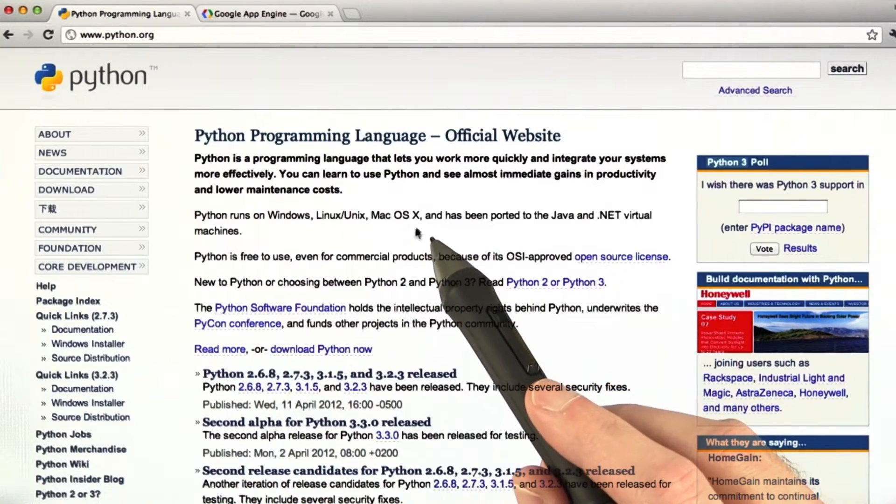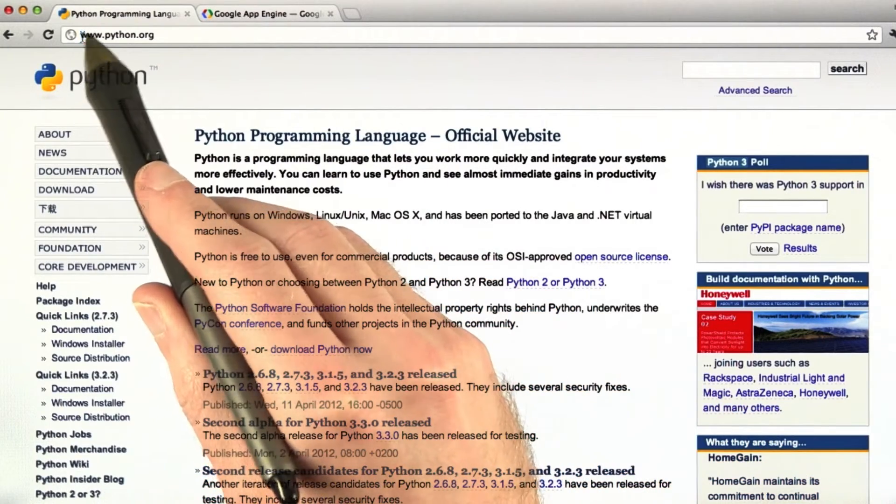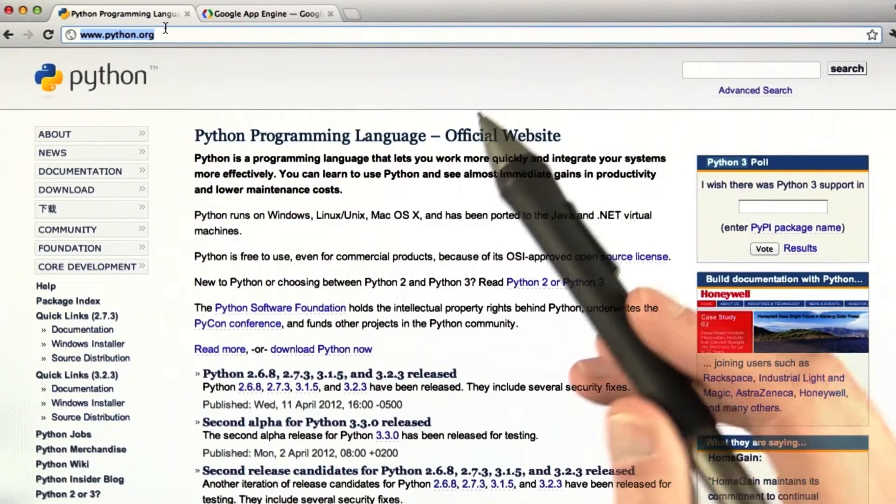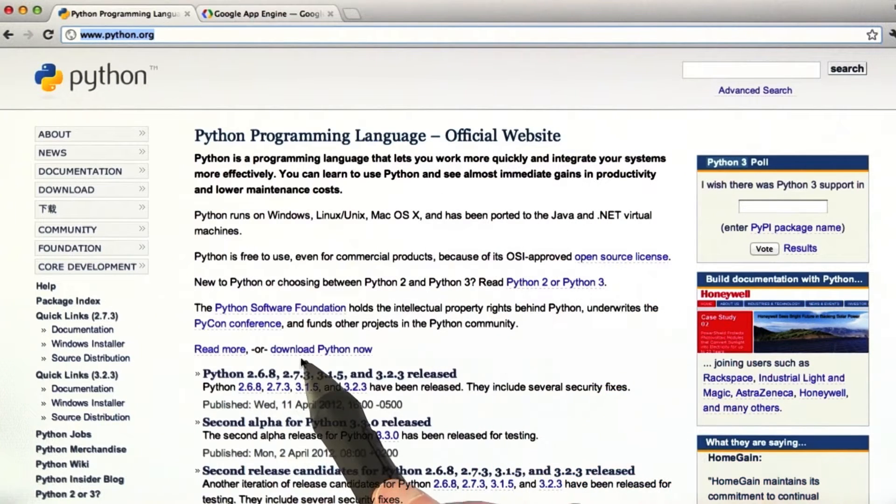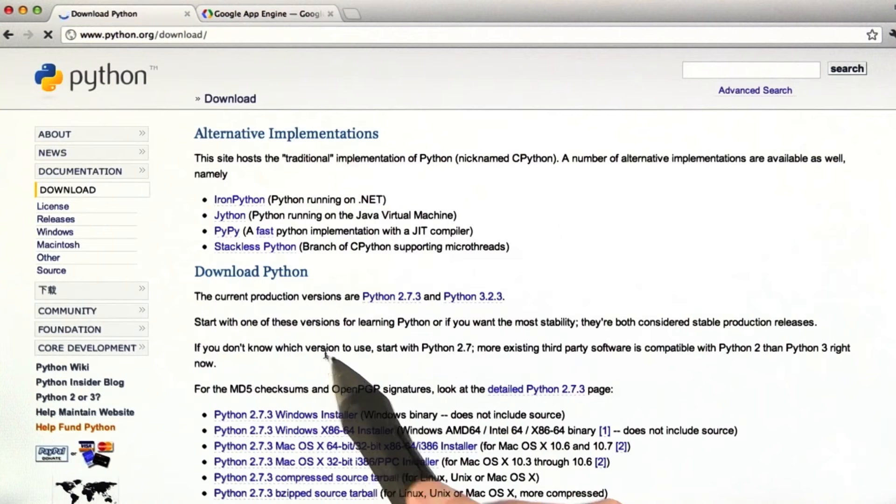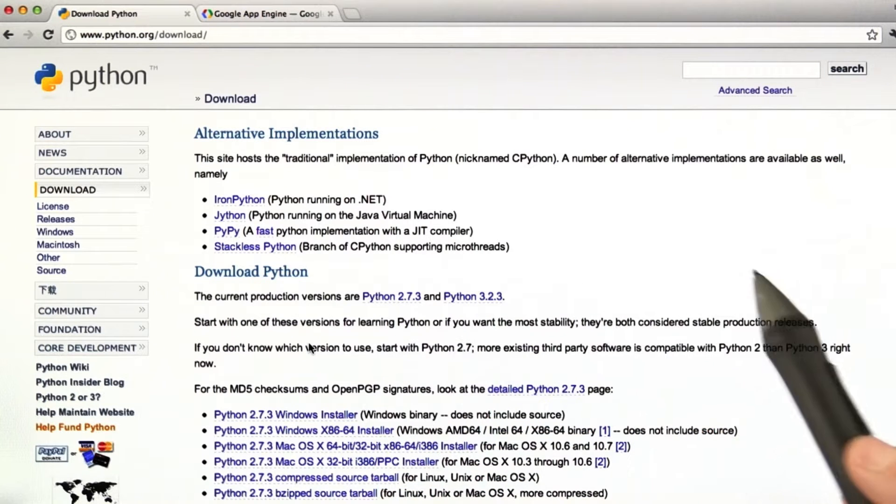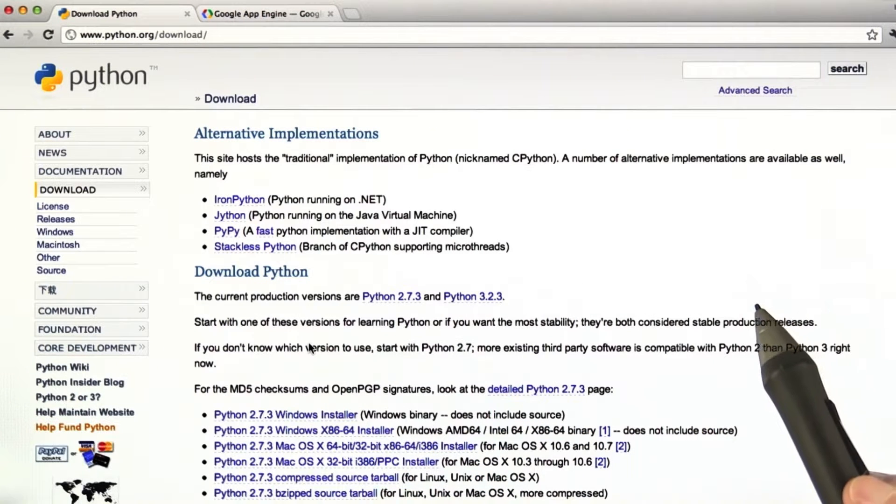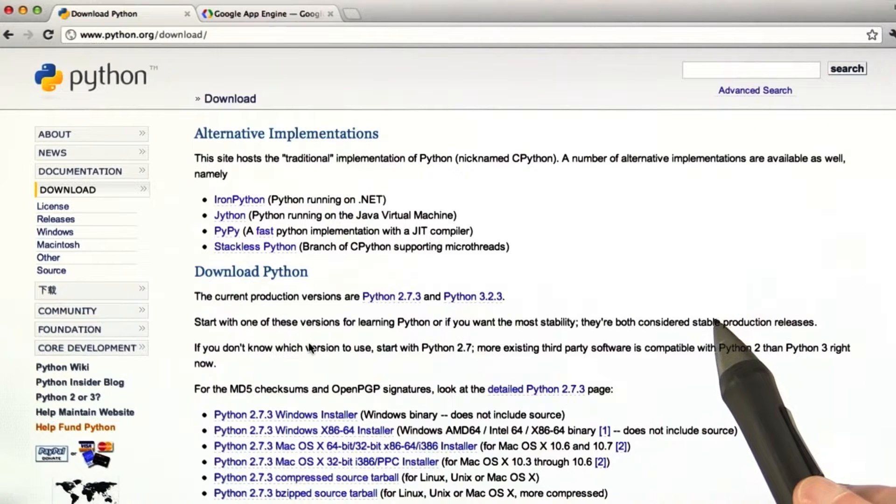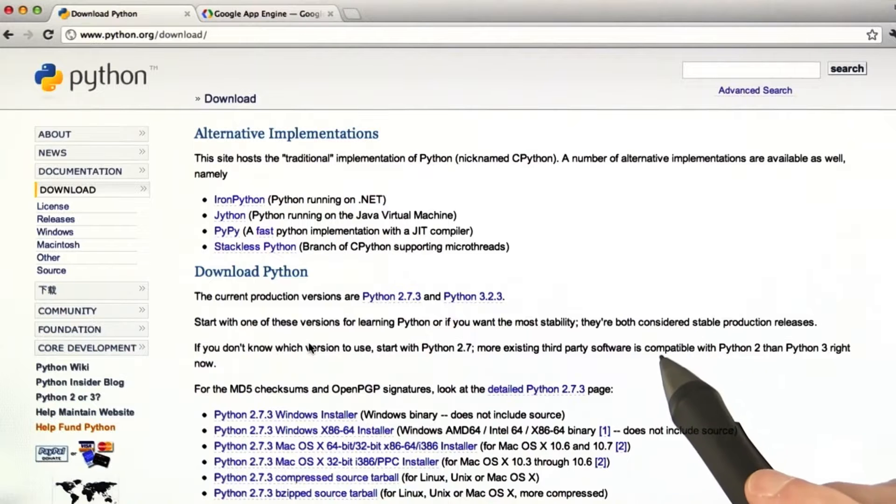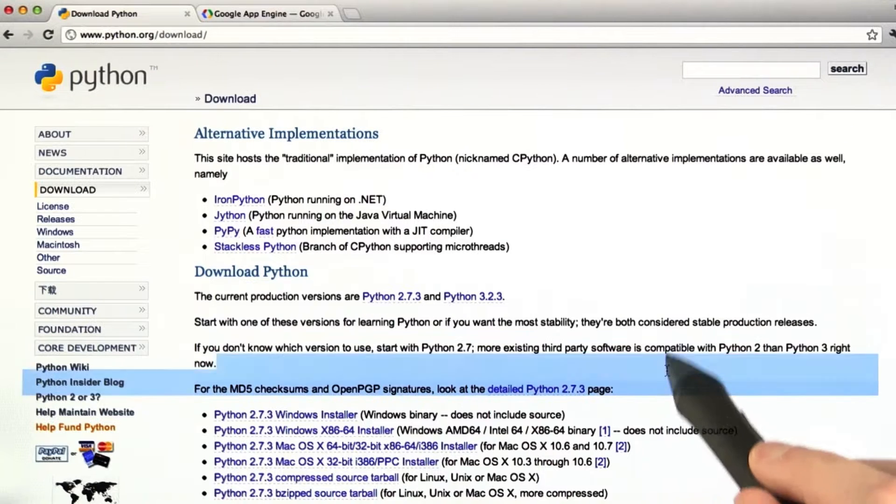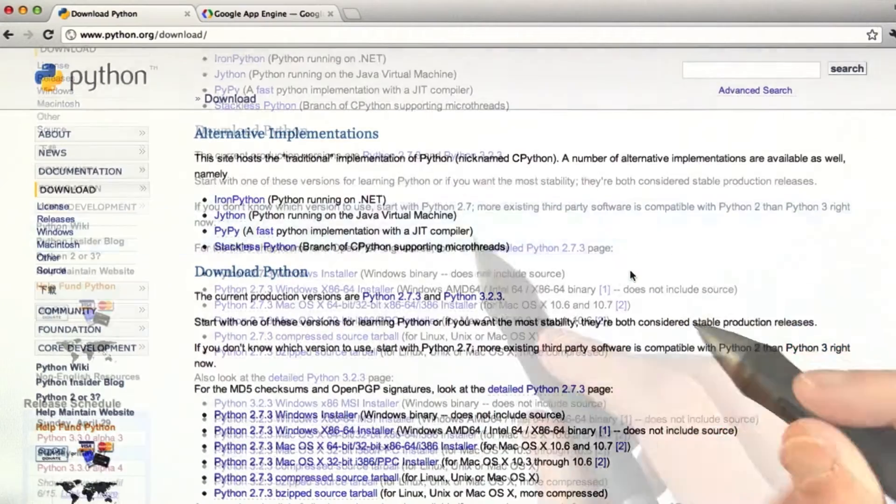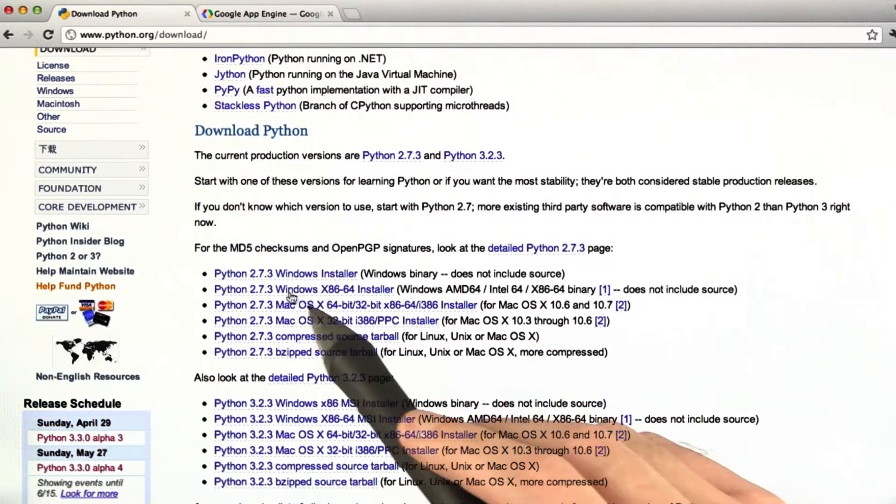So here I'm at www.python.org. Go ahead and go there and then you'll get this link and go down to download Python now. And the good thing is that if you're on Mac or Linux, then you probably already have Python installed. You shouldn't need to get anything. If you do, then you can go ahead and install it from here.